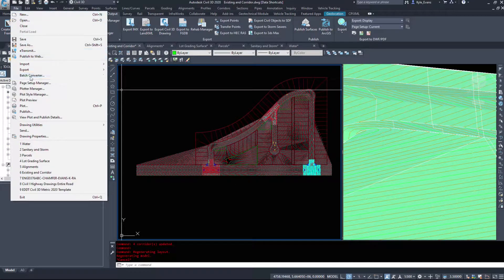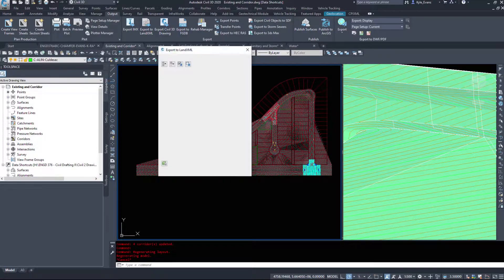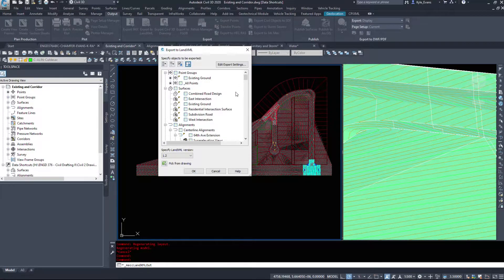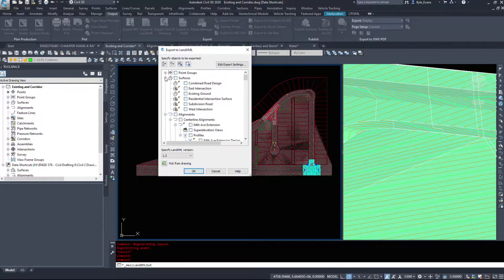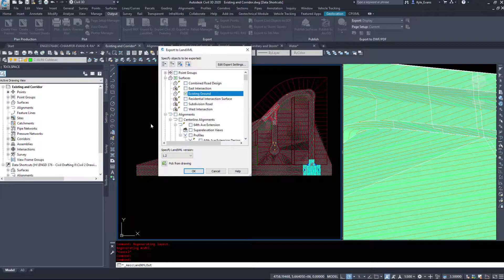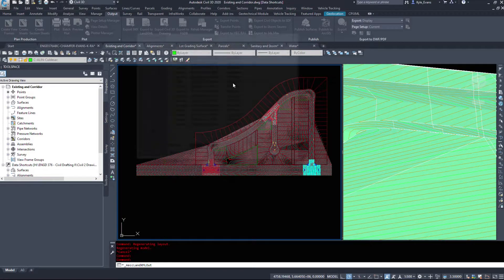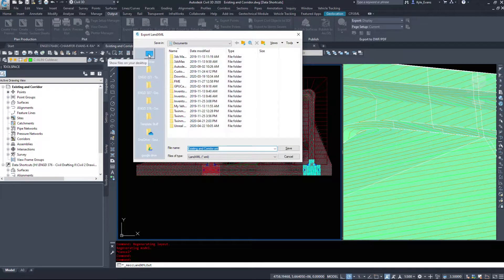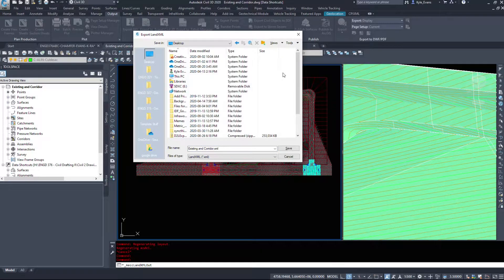I do not want to export everything, so I'm going to uncheck all and then turn on just my existing ground. When exporting files, I like to do them one by one, so I'll run a couple of commands to export everything I need. I'll hit OK and select my desktop as the save location.